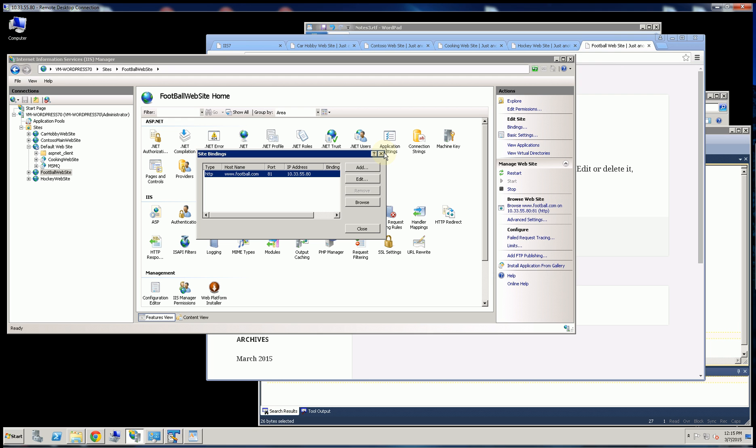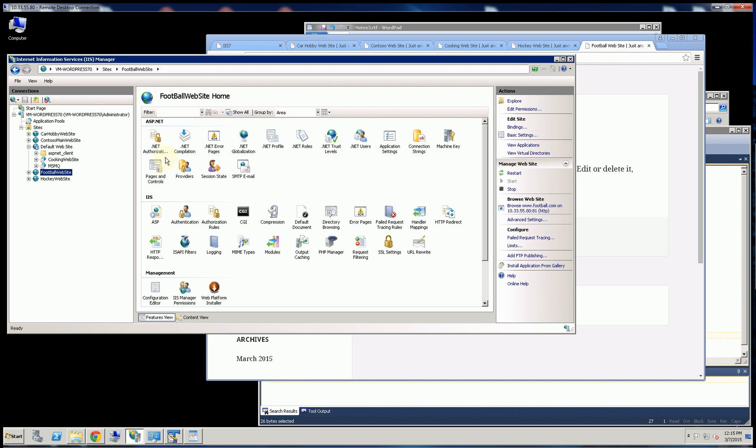So this really concludes the different types of ways to put different websites onto the same server. Now, most people will just stick with one way and use the host headers.